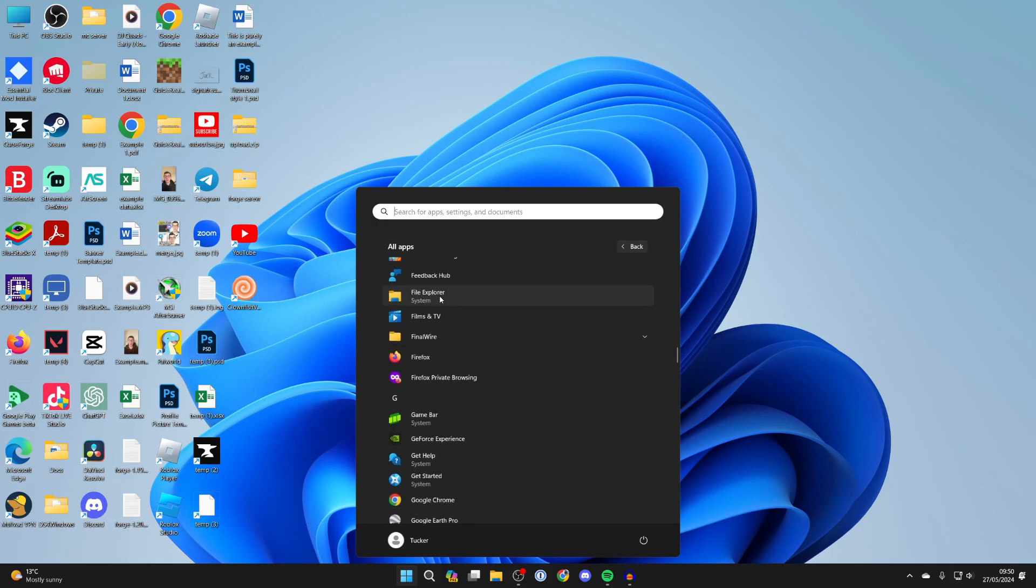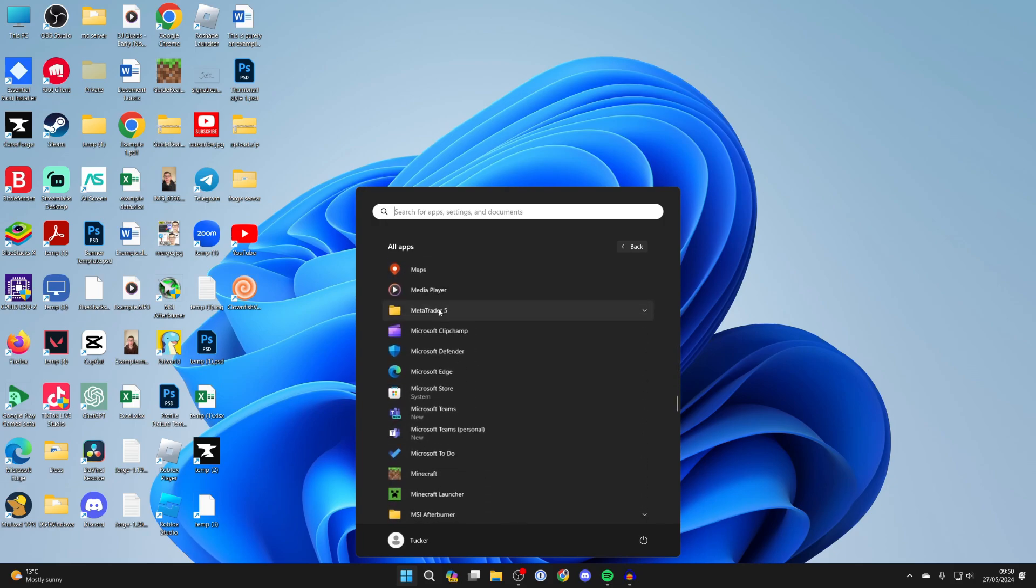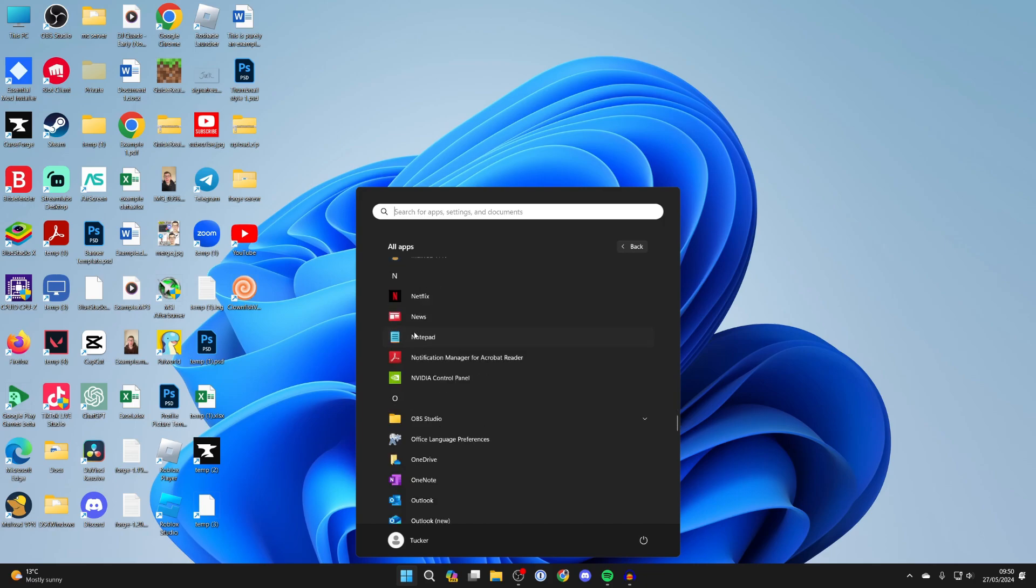You want to make a shortcut with or for. For example, let's say I want to make a shortcut for Notepad. Here it is.